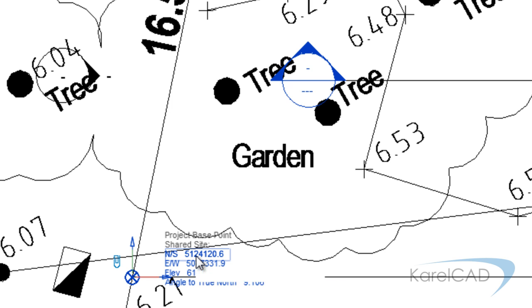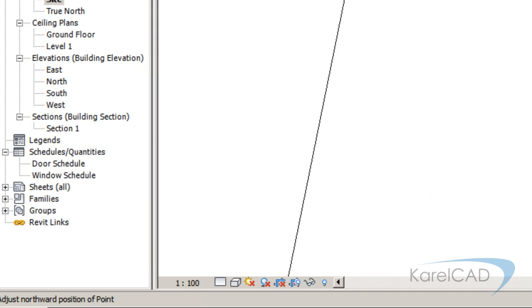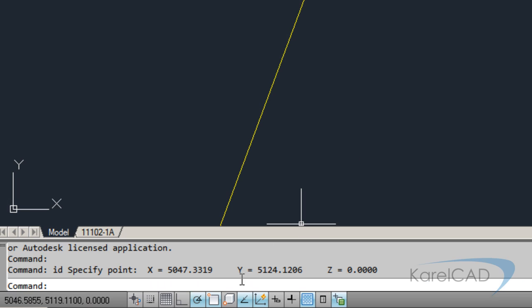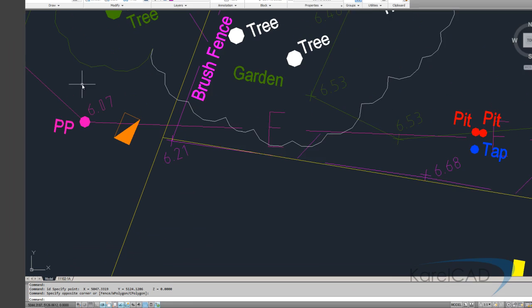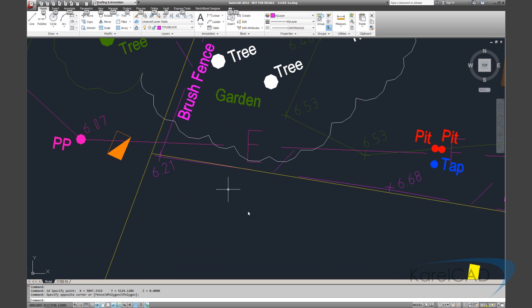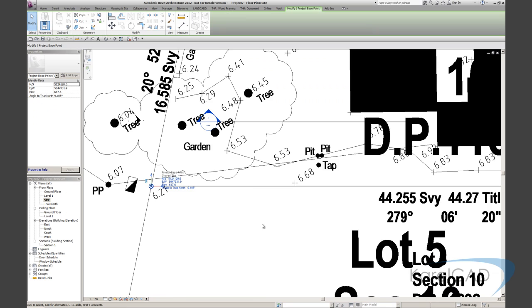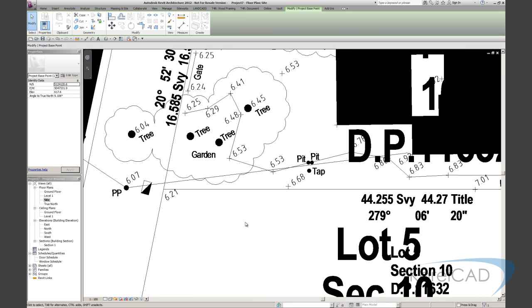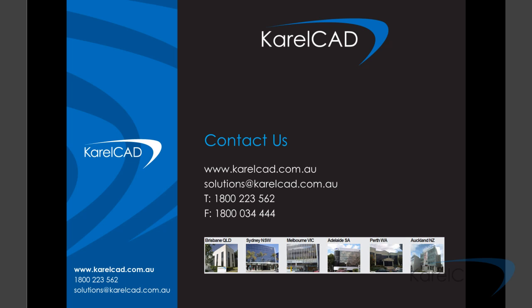And back in AutoCAD the y-coordinate should read 5124120.6. And you can see it's given us the exact same point there. So that means now that our Revit file is ready for drawing on and it would be all coordinated.